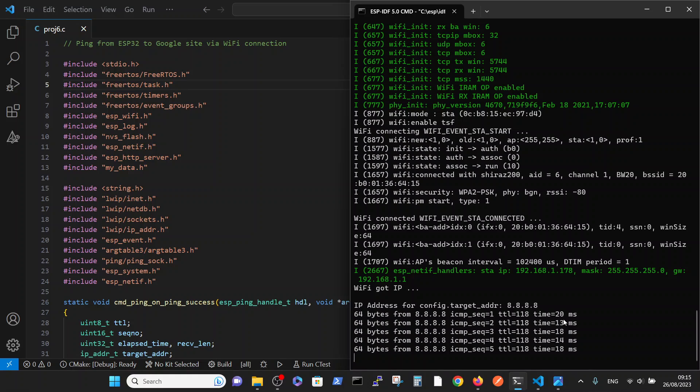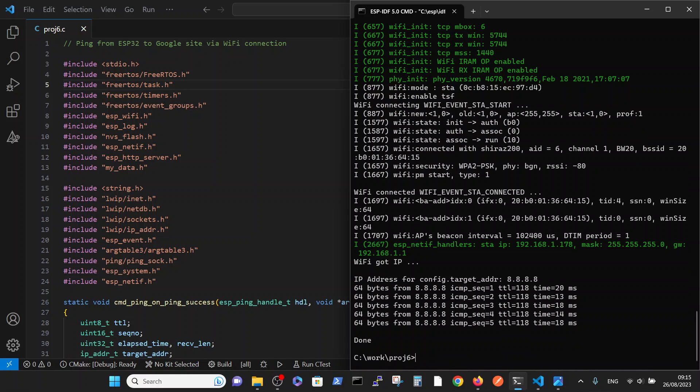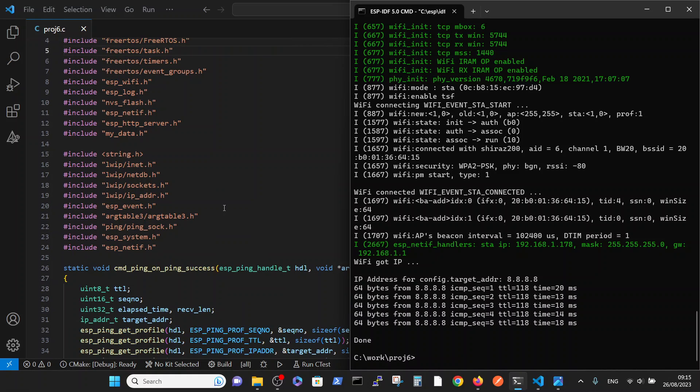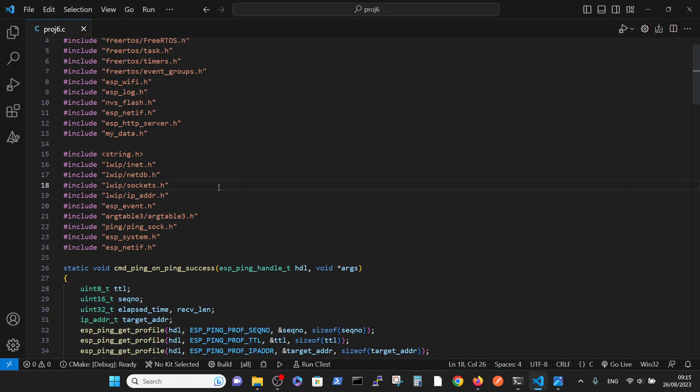8.8.8.8 is the Google IP, and it was pretty good, like 20 or 13 milliseconds. Okay, I will stop it.